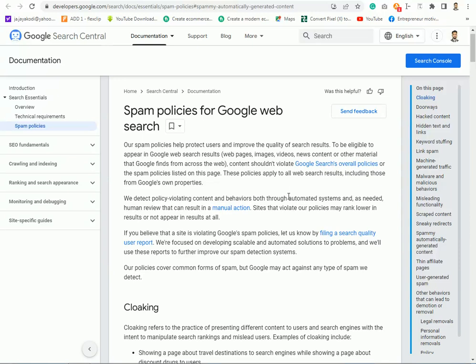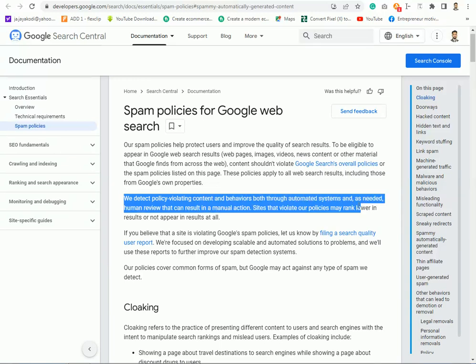You can also use the AI generator to connect. So it's in Google's policies, and you can write a lot of content in your article, and you can reject it from this.